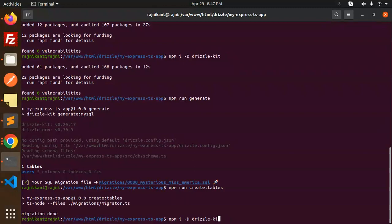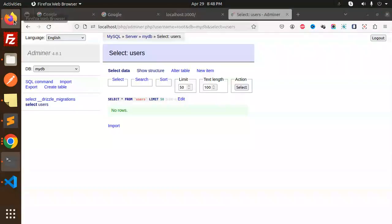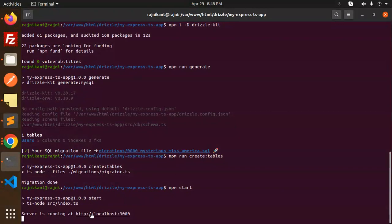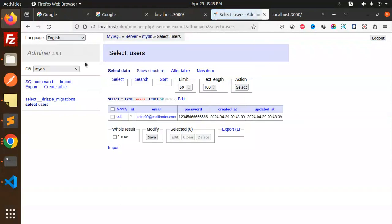Run npm start to compile and run the TypeScript file. Hit the URL and here you can see the record is inserted — that means we have successfully connected to MySQL using Drizzle ORM. Any doubts or queries, let me know in the comment section. Thank you so much for watching — don't forget to like, share, and comment. Have a nice day!